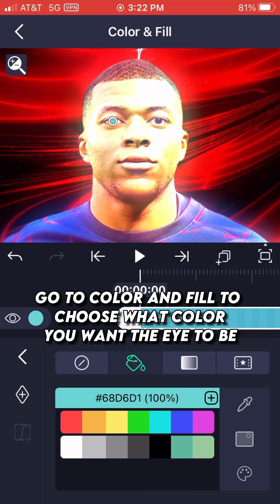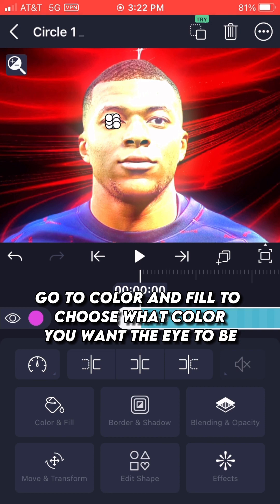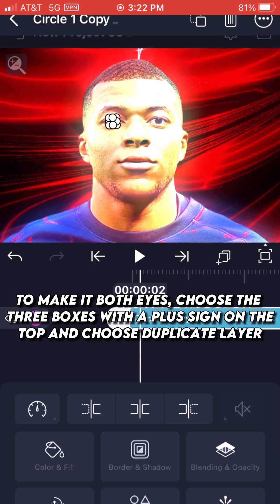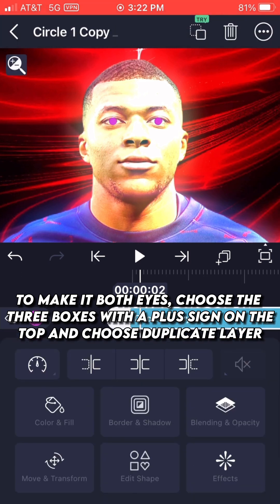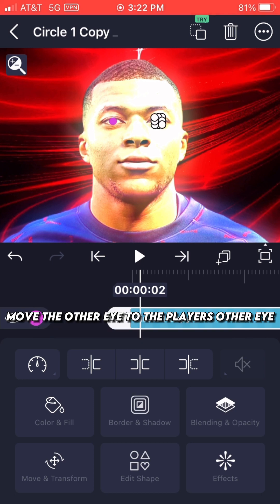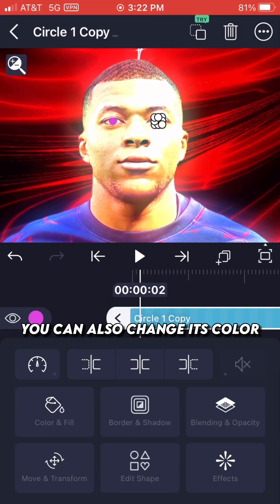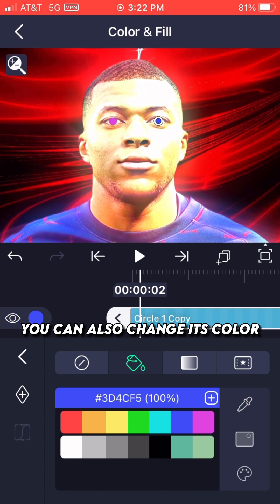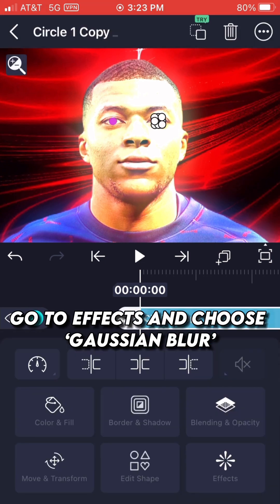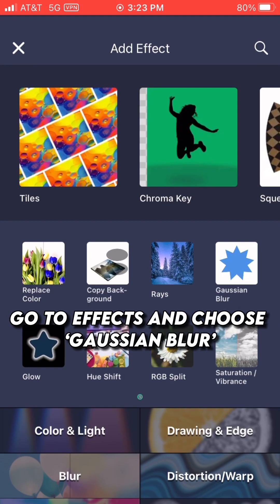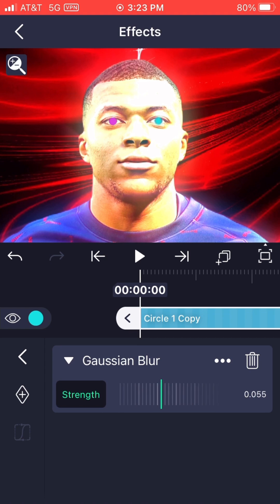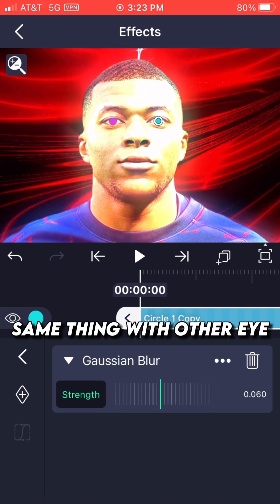Go to Color and Fill 2, and choose what color you want the eye to be. To make it both eyes, choose the three boxes with a plus sign on the top and choose Duplicate Layer. Move the other eye to the player's other eye — you can also change its color. Go to Effects and choose Gaussian Blur, with a strength of 50 to 85. Do the same thing with the other eye.